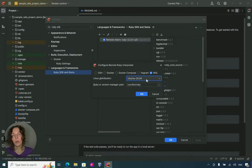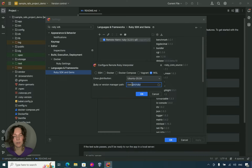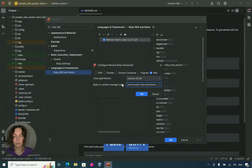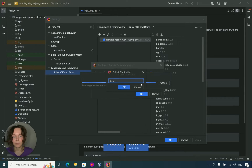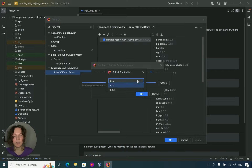If we want to add a Ruby managed by a version manager, we need to specify a path to its executable. As you can see, RubyMine suggests selecting the Ruby interpreter.